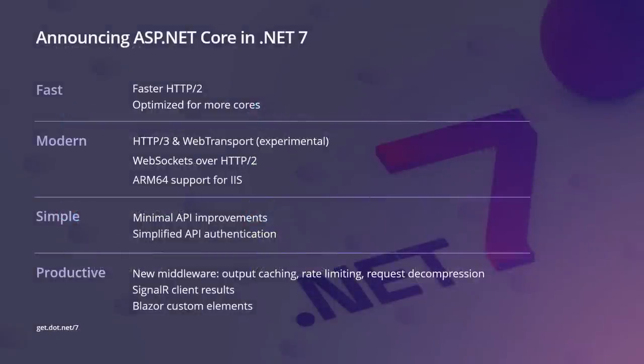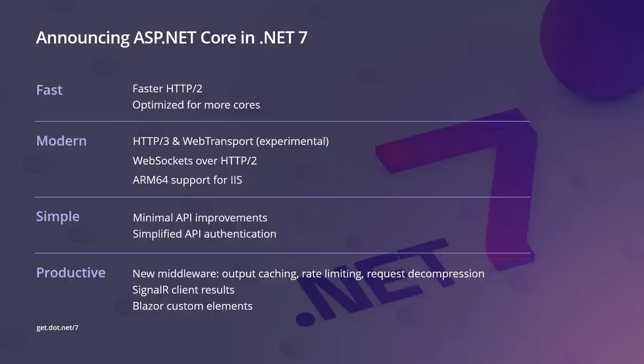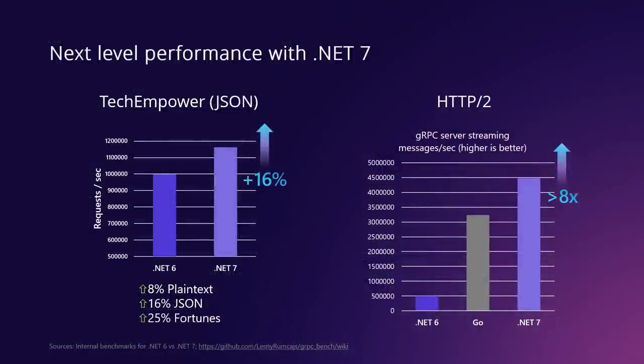We just announced the release of .NET 7, which is loaded with great new features for ASP.NET Core for web developers. ASP.NET Core in .NET 7 is built for speed. If you thought .NET 6 was fast, .NET 7 is even faster. In .NET 7, we also added support for the latest protocols, standards, and architectures. At the same time, we simplified web development in .NET 7 so you can get started fast and still take advantage of all the latest and greatest features. To help you stay productive, we've added even more middleware, like support for output caching, rate limiting, request decompression. We've added new features to SignalR and Blazor, like SignalR client results and Blazor custom elements that enable new scenarios.